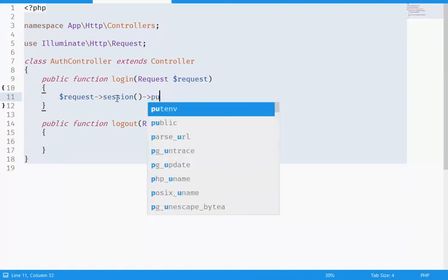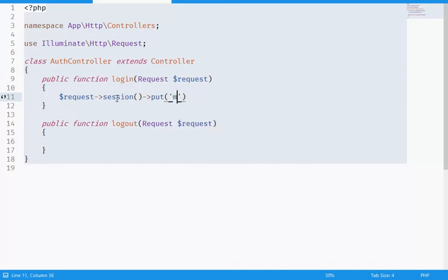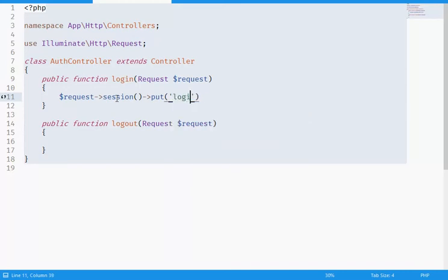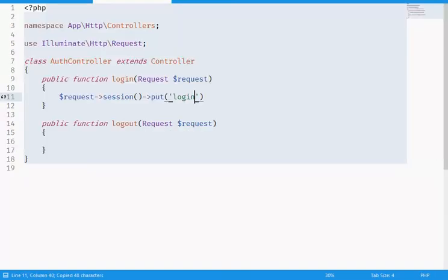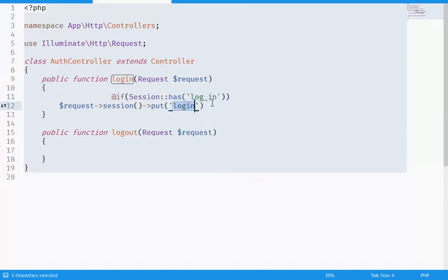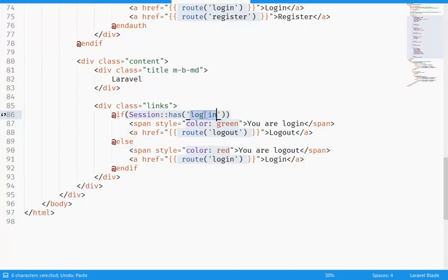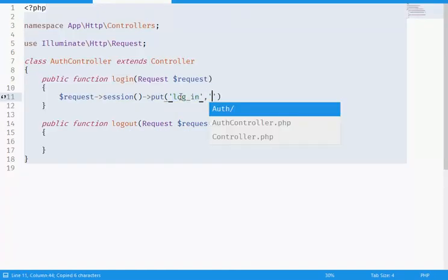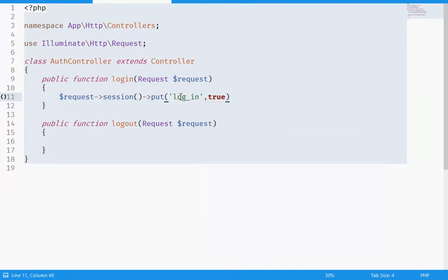I'm gonna use a method which is called put, and I'm gonna put the log_in. This session name here is the key. I'll give it a key value of true. He is logging, I'm gonna set the login to true.